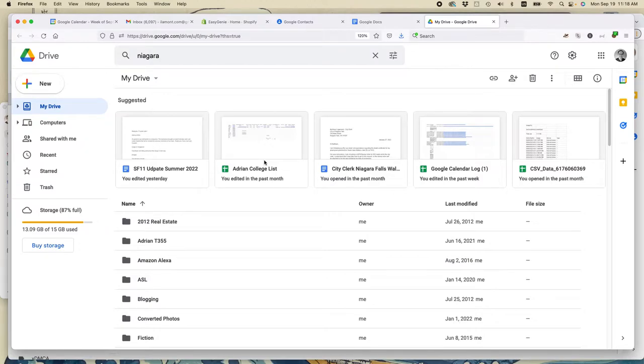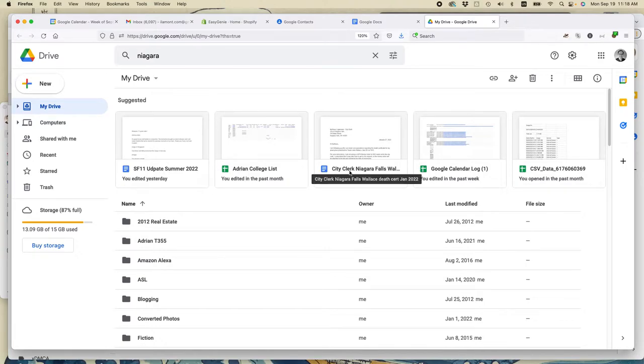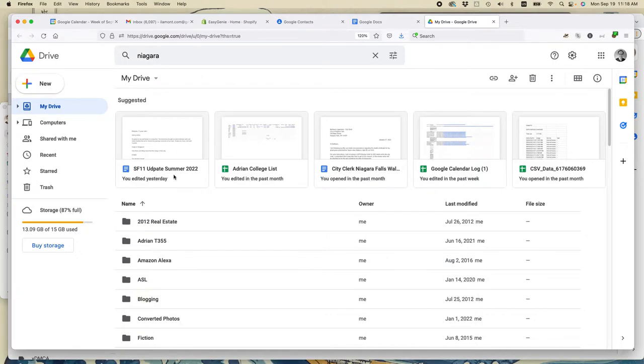The second thing that I often do, and you can see it in this particular file as well as this one, is I put the month that I created the file in the file name, and that helps if I have similar file names. Like this particular file name appears all the time, SF11 update.